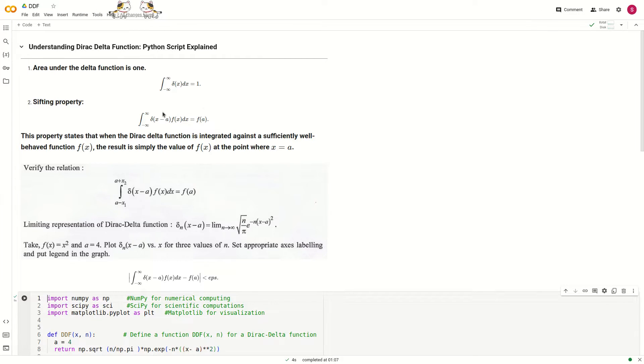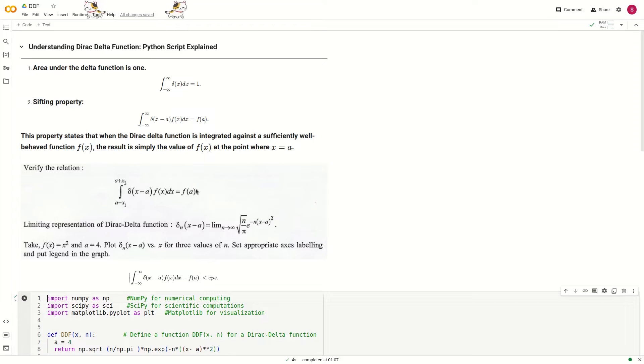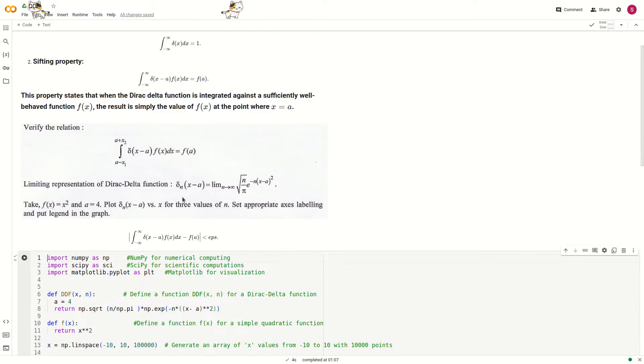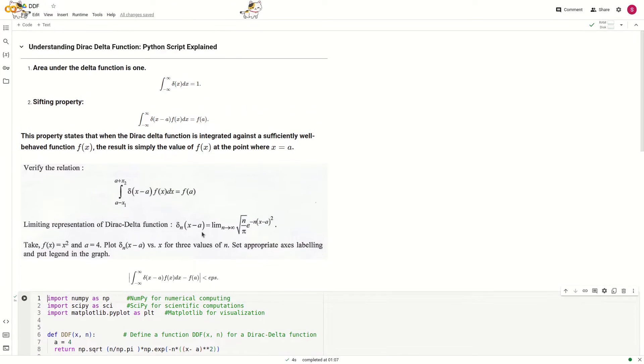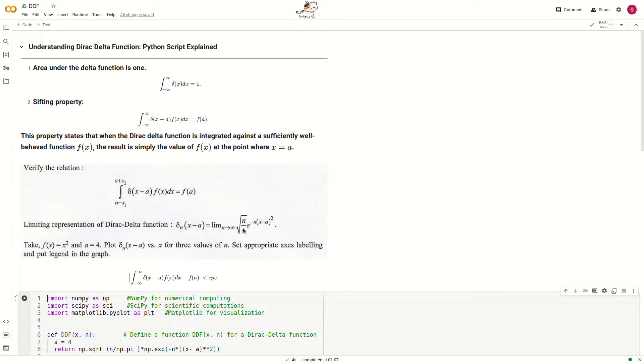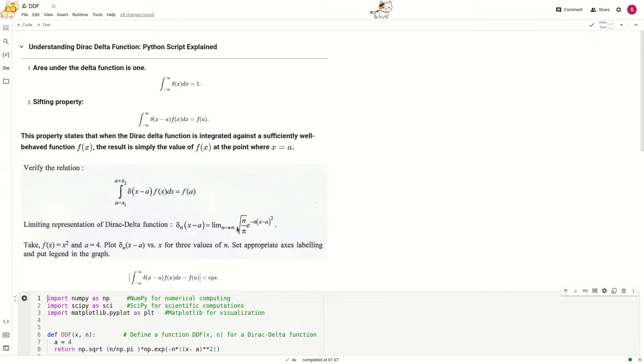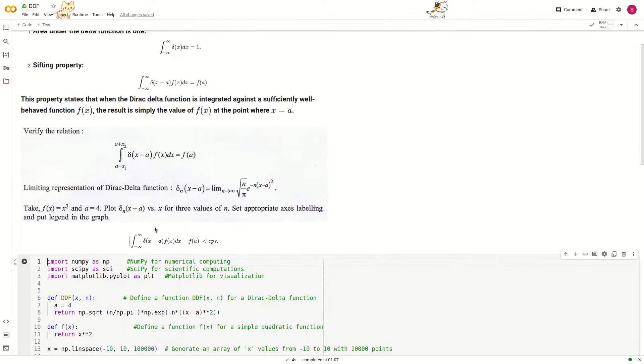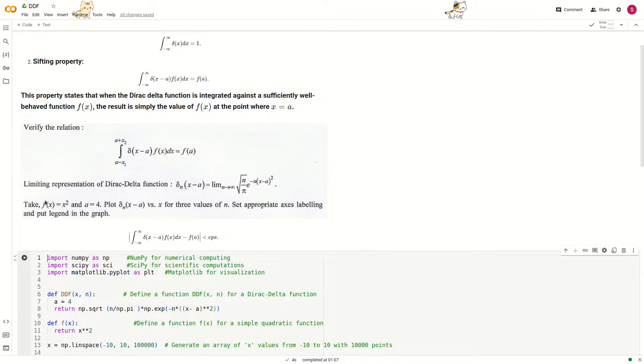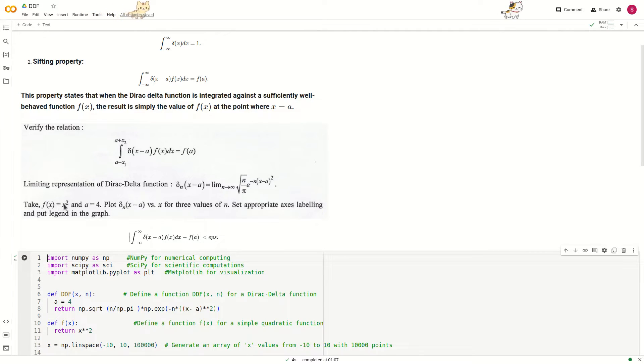We use this property in Python programming. Consider a delta function representation. There are various delta function representations because delta function is not a function, it is a distribution. Here we consider the function f(x) equals x squared, which is sufficiently well-behaved.